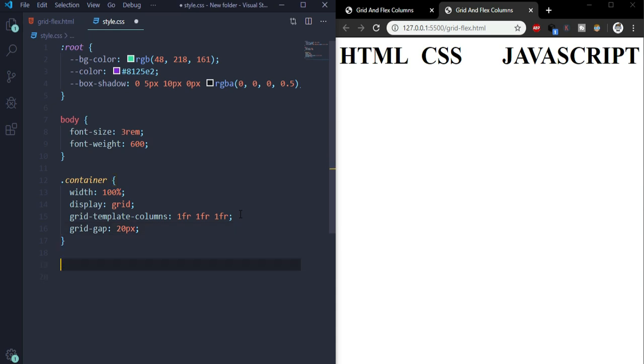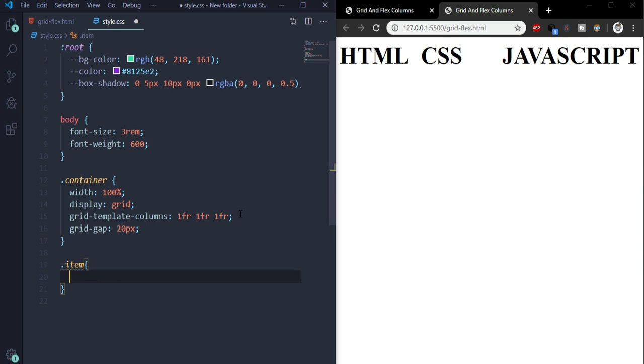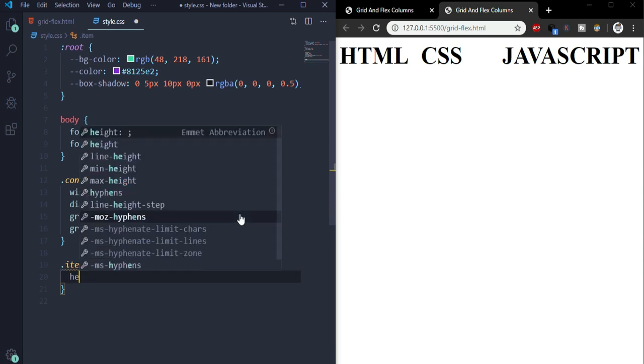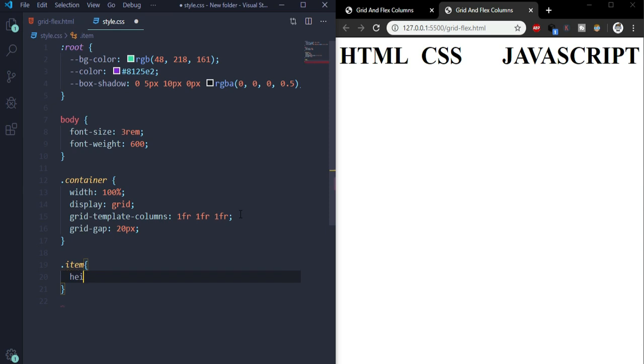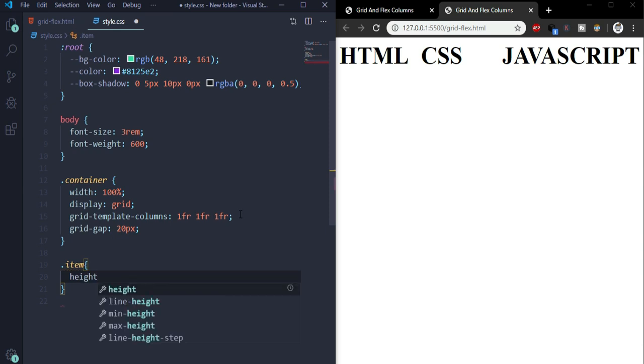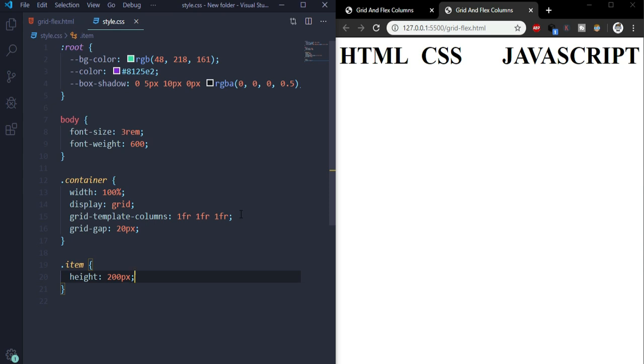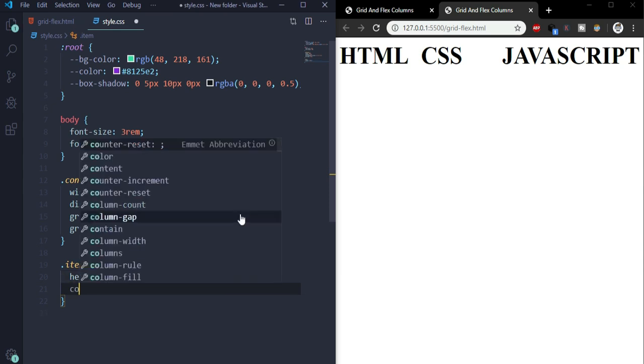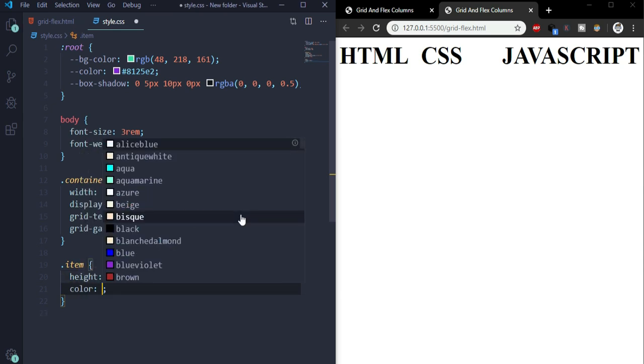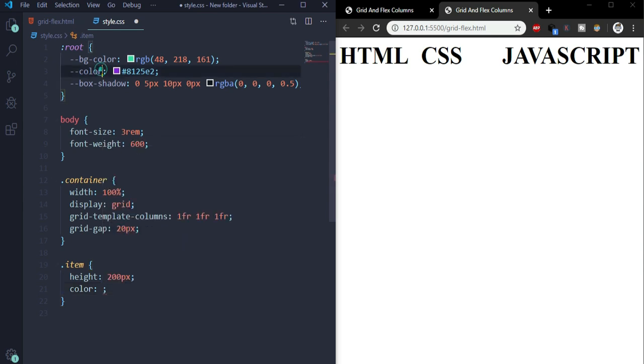Now for item class, we'll give the boxes a height of 200 pixels. I'll set the color of it and we'll use this color variable which I have set.